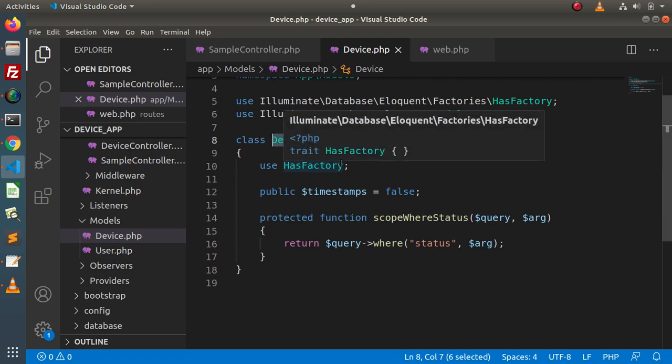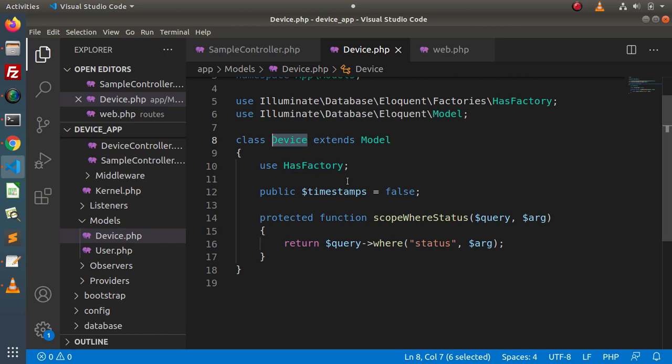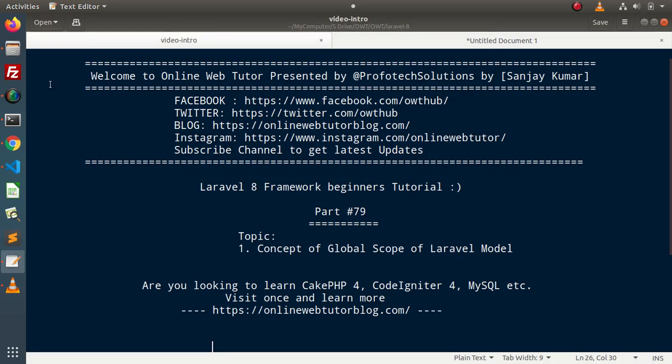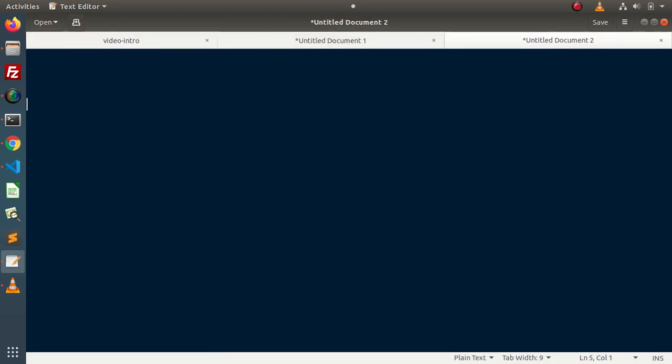Just think for a case — let's say we have two different tables. One is a users table and the second is a devices table. In both tables, we have a column called status. When we query the users table to select all active users, it means status equals to 1. So for the users table, the query is something like: User::where('status', 1)->get().